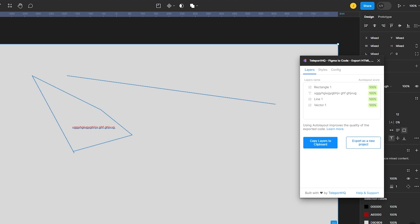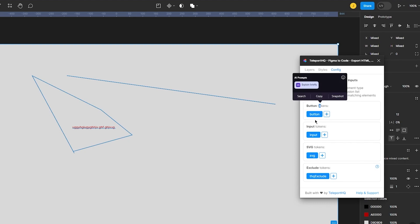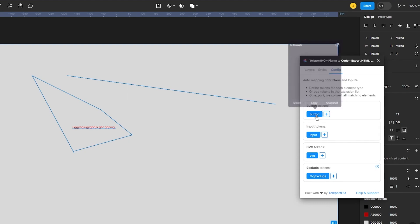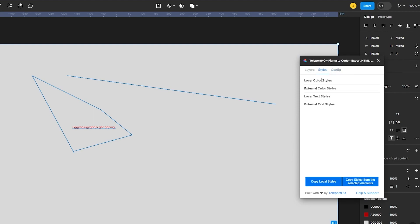You can add more button tokens if you want to by going up into config and you know you can add tokens, you can add different buttons. As you can see it could be turned into a button, it could be an input, it could be an SVG exclude, etc. Then there's different styles.